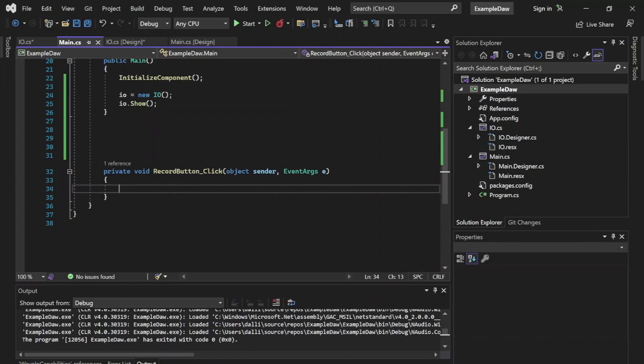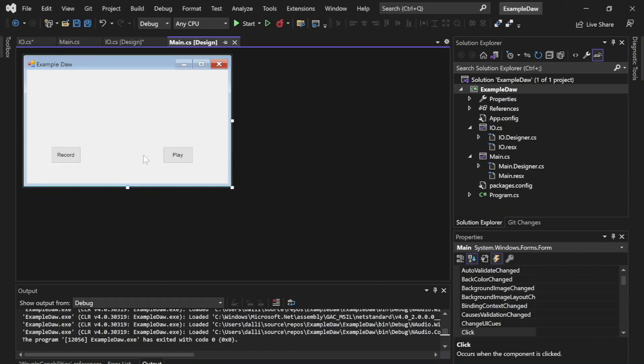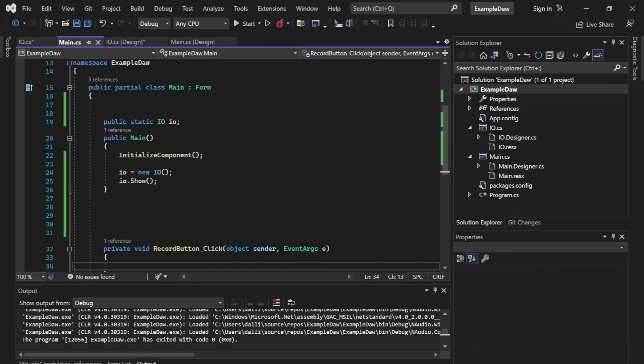We will go ahead and go over this on the next episode. However, you are welcome to work ahead with these two buttons. If you have any questions, feel free to put them in the comments below. Thank you very much for watching. This has been Dallin Seeger with Dallin Seeger Codes.